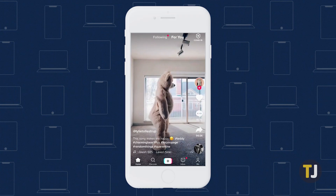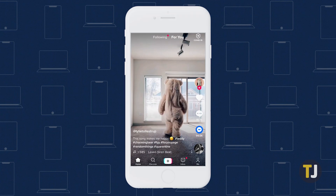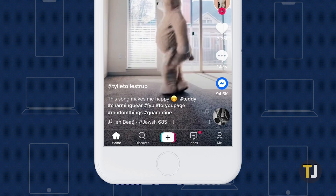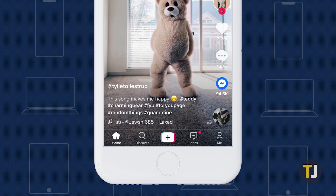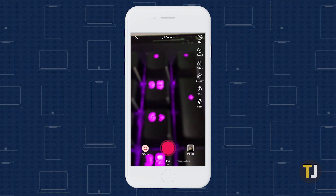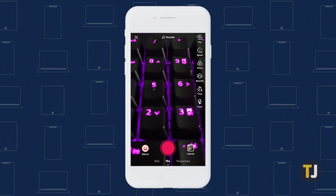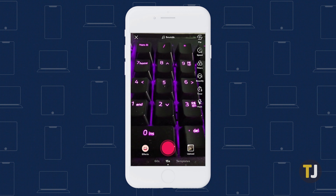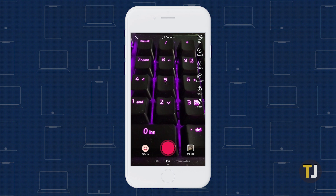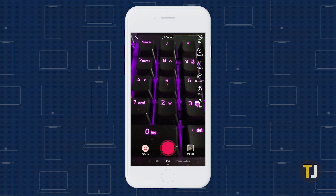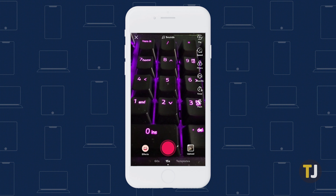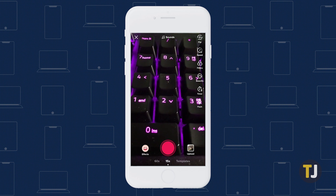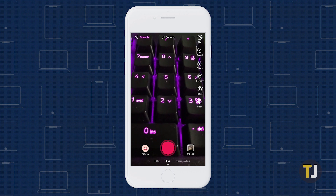To start, open the app on your phone and head to the Create tab by tapping on the plus icon at the bottom of the screen. This is where you can start creating and recording your video in TikTok. Of course, if you're setting your video to a specific song, you can't add it later. You'll need to have your clip playing while you're creating your video, which is where TikTok's Sounds menu comes in.